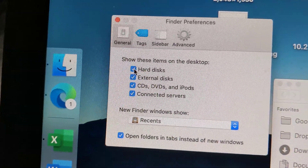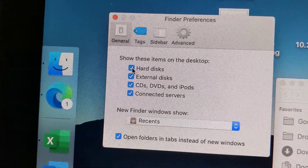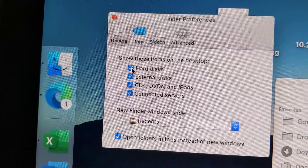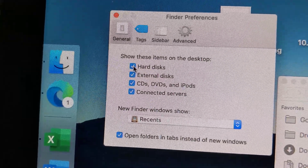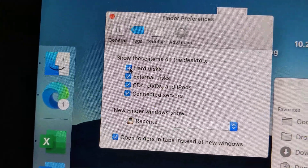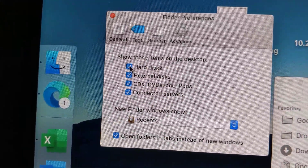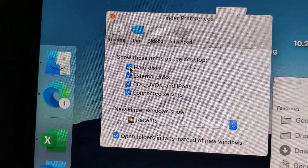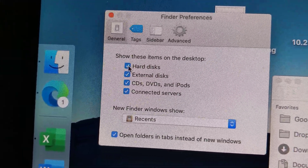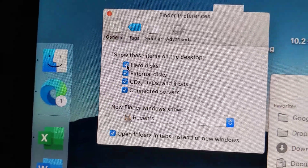When you put the check mark on Hard Drives, you can see all hard drives as icons on your desktop. Here is an example.